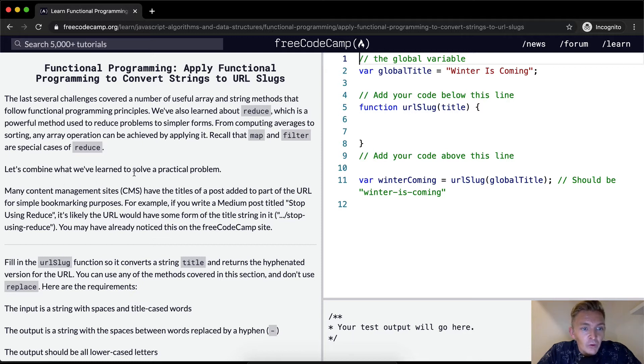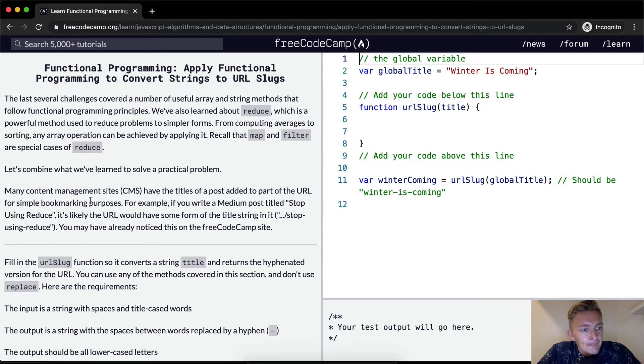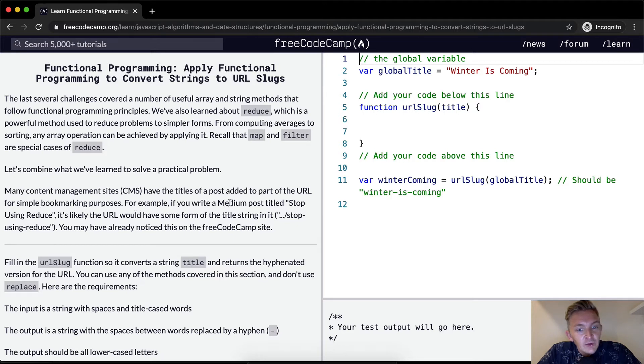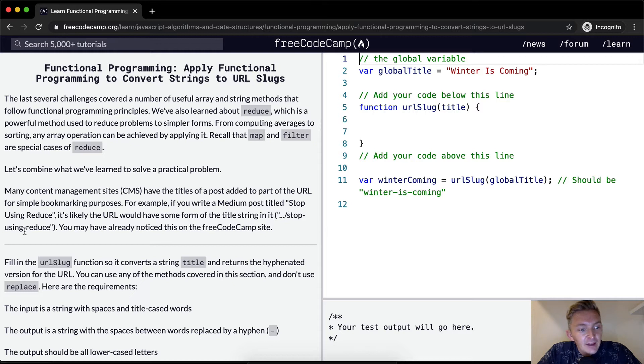Let's combine what we've learned to solve a practical problem. Many content management sites have the titles of a post added to part of the URL for simple bookmarking purposes. For example, if you write a Medium post titled stop using reduce, it's likely the URL would have some form of the title string in it, stop-using-reduce.